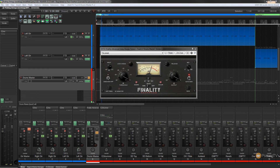Hi and welcome to Reaper TV. In this video we're going to be taking a look at the Finality Advanced plugin from Joey Sturgis. We're going to take a look at what the interface gives us, how it works with different instruments, and we're just going to give it a good overall test. So let's take a look at all that right now.